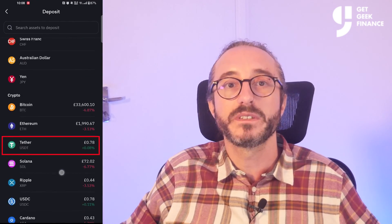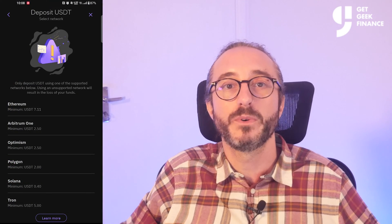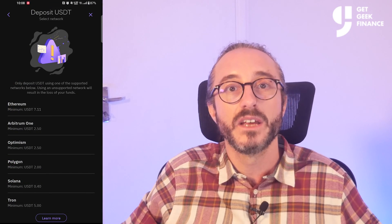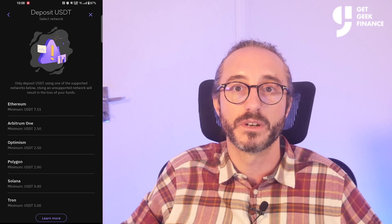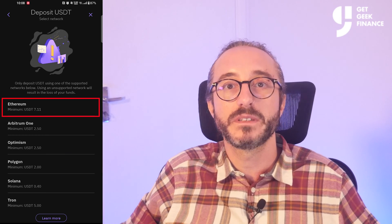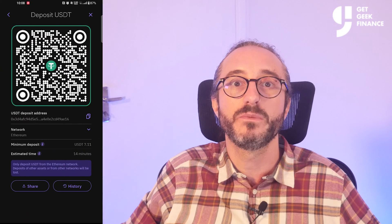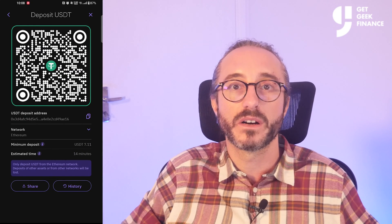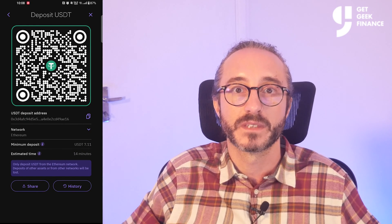I'm going to pick USDT. If there are multiple networks — and in this case there is — you can choose the one you will be sending your crypto on. I'm going to pick the Ethereum network, and now you will see the wallet address and QR code for this specific crypto and network.